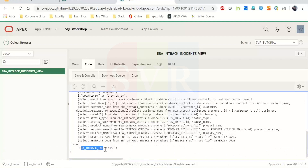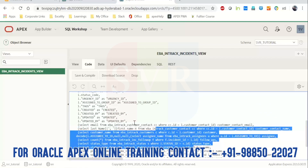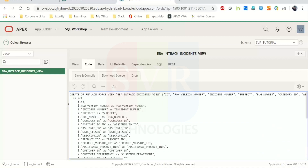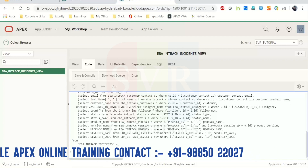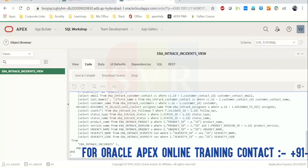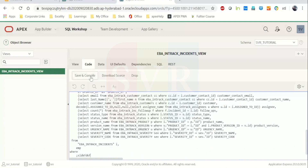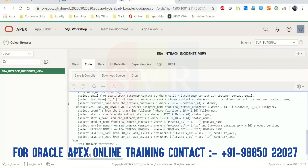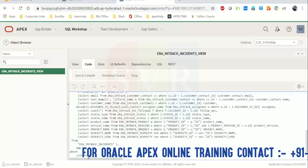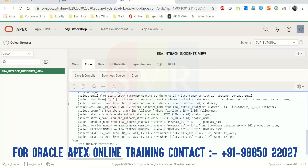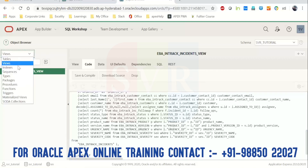You can see which table this view was created on and the code written to create it. You can make changes here — for example, add another table like 'emp', use a WHERE clause, and do all your edits. Then just save and compile. If there are any errors, you'll get an error message here and you'll need to rectify and recompile.